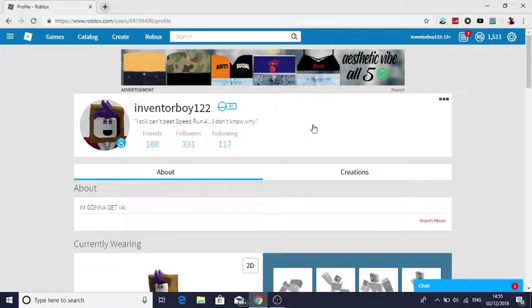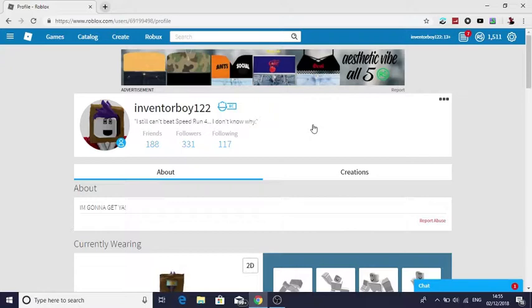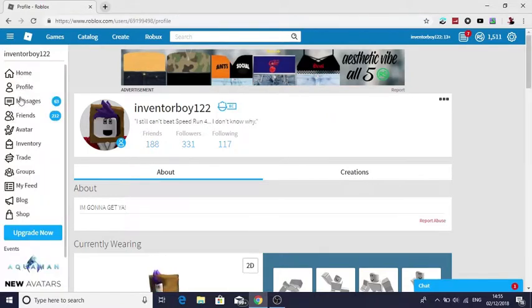a huge thank you for the people who bought my shirt and for the people who just supported me on Roblox and also I've also got another two things.